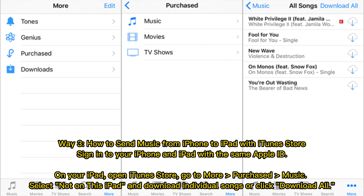Way 3: How to send music from iPhone to iPad with iTunes Store. Sign in to your iPhone and iPad with the same Apple ID. On your iPad, open iTunes Store and go to More Purchased Music. Select Not on this iPad, and download individual songs or click Download All.